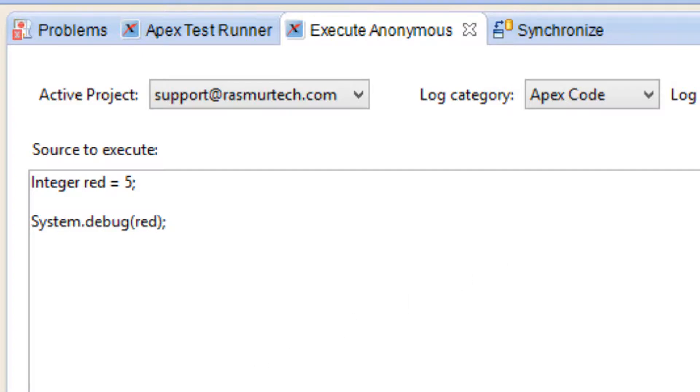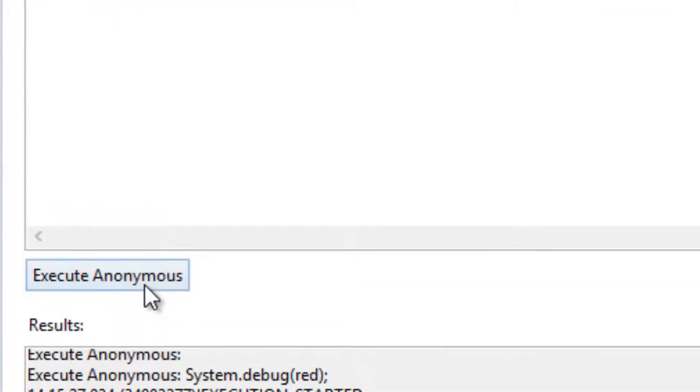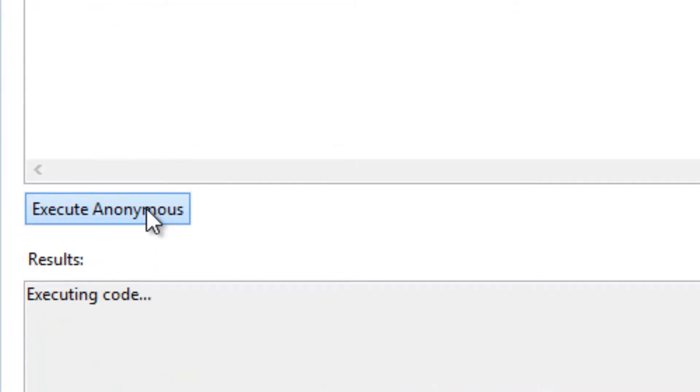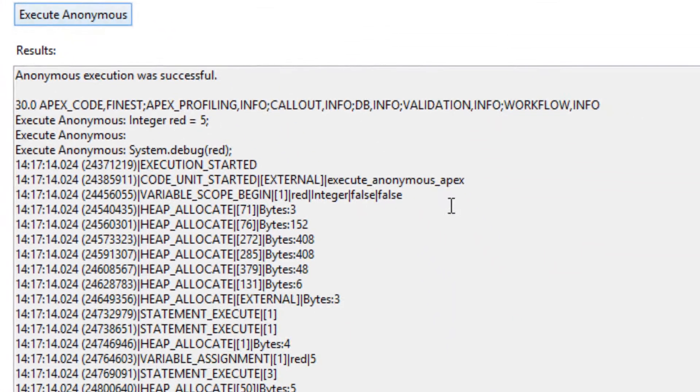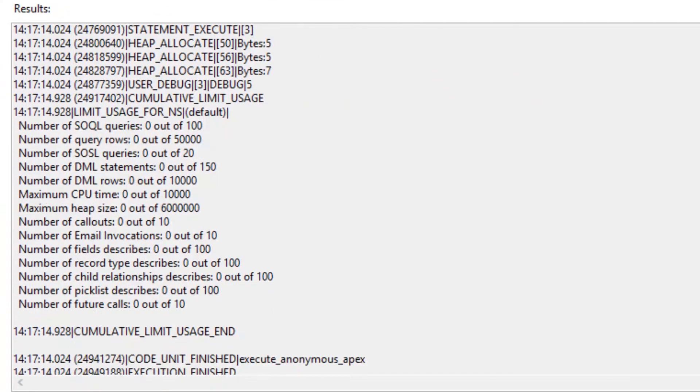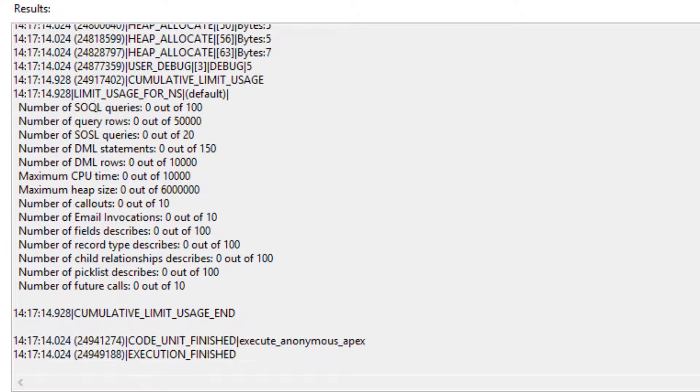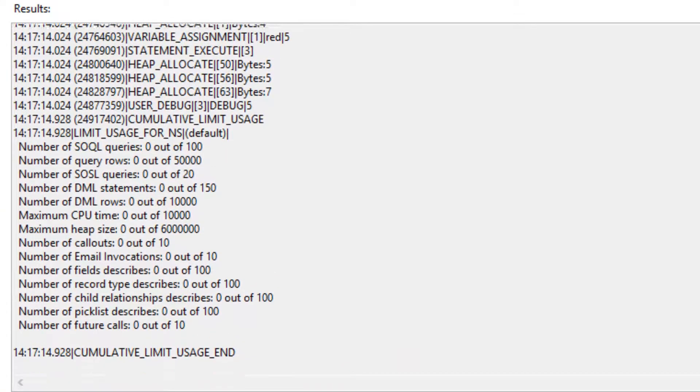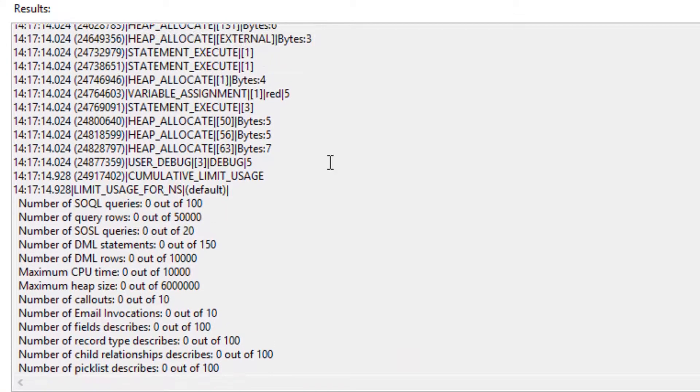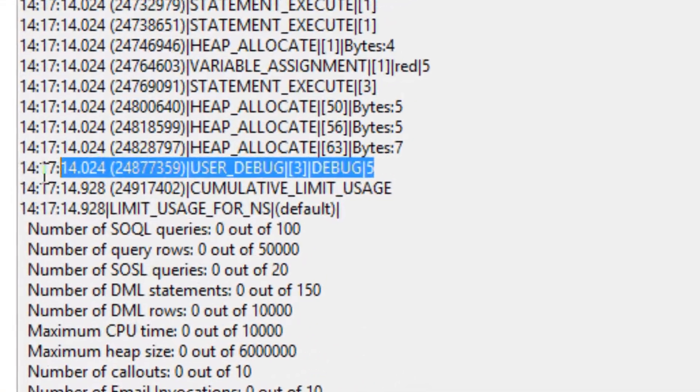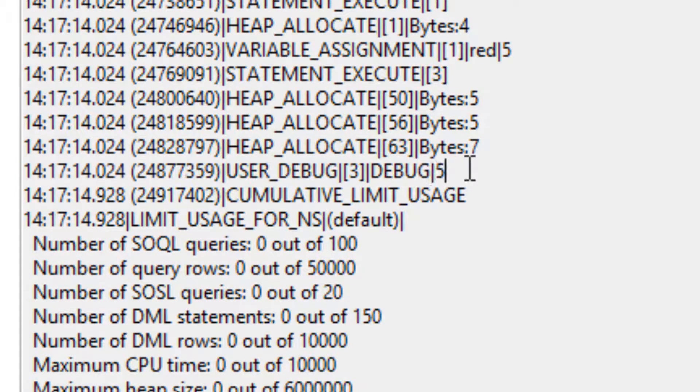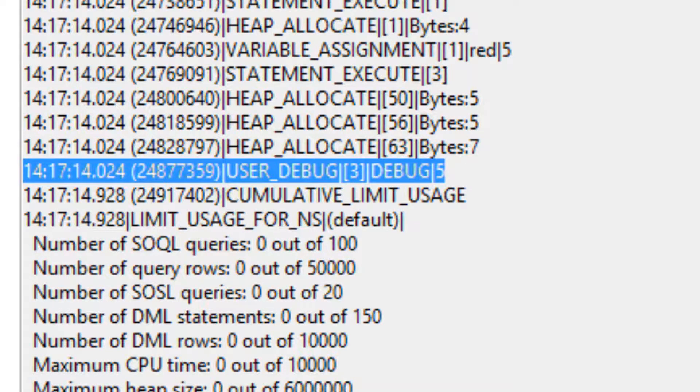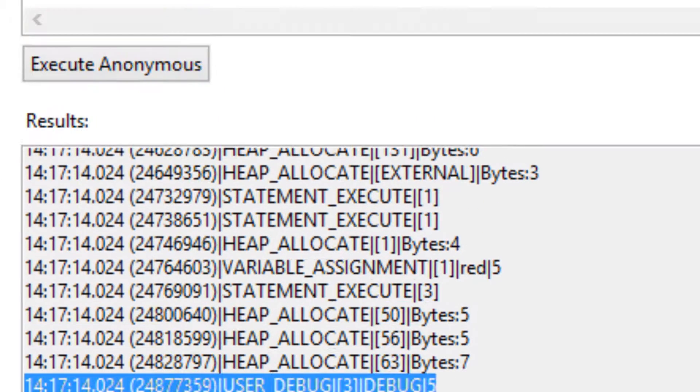Now again, let's print it out on the screen. I'm going to hit execute here, execute anonymous. Let's look for our user debug line and it should be right over here. And as you can see it printed out 5 here. Pretty cool.